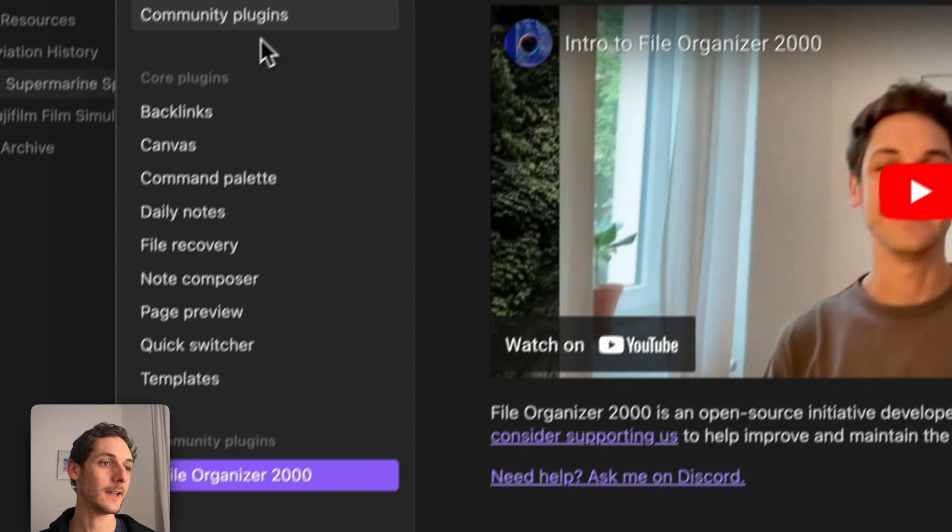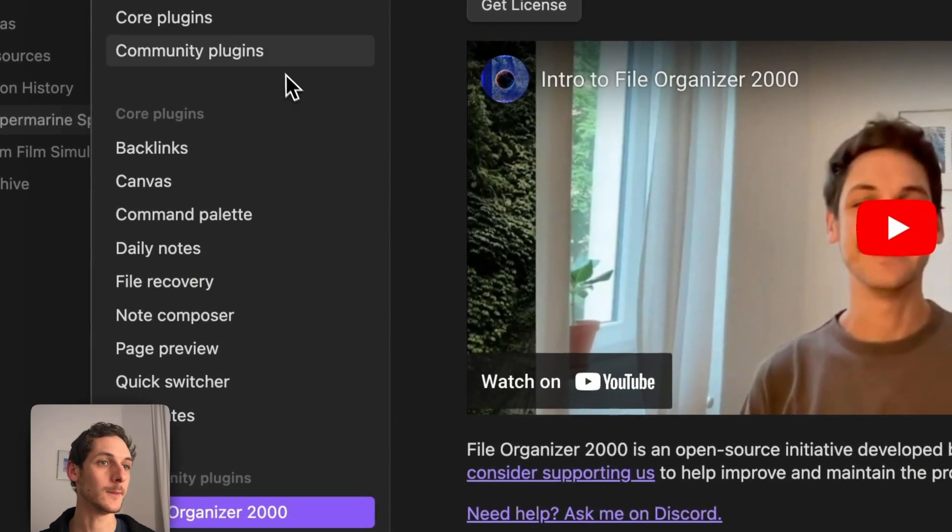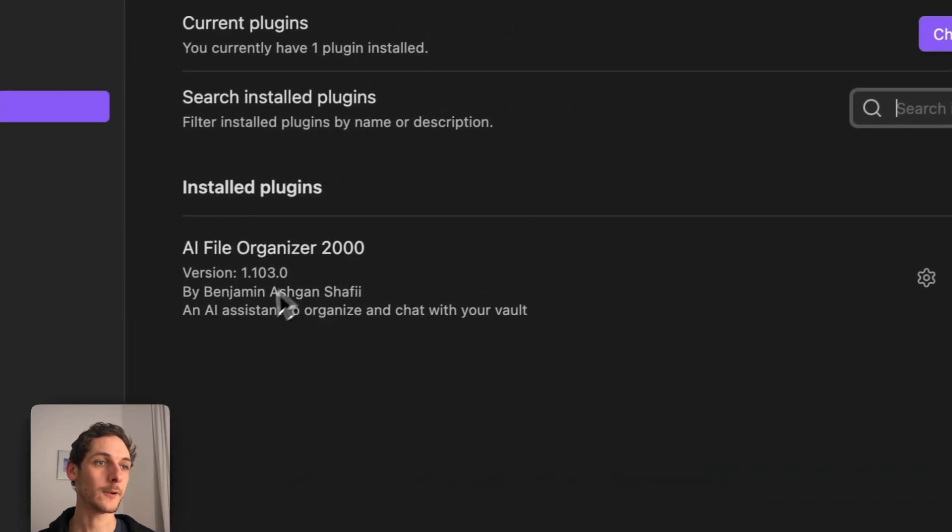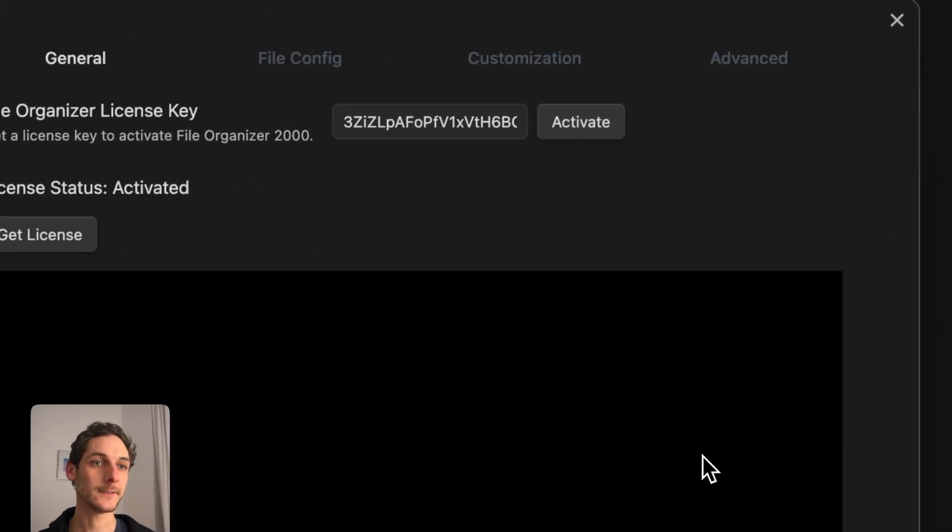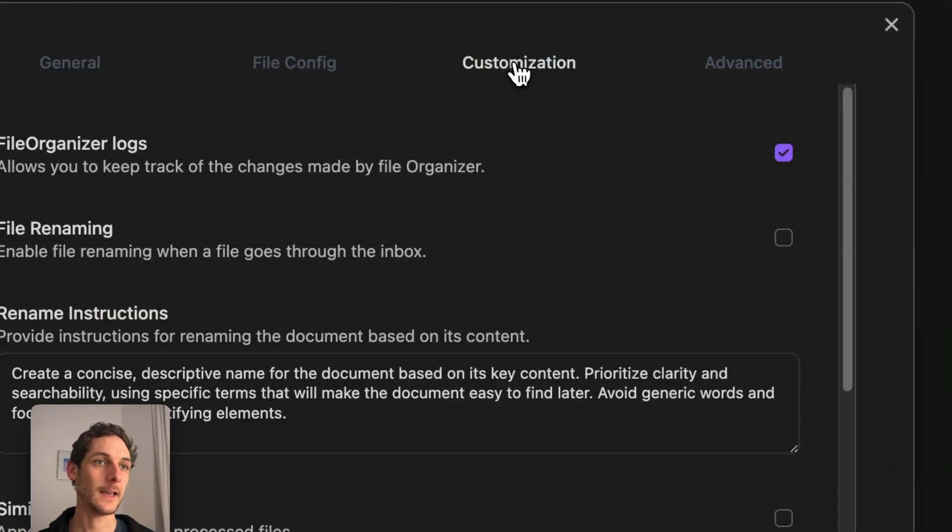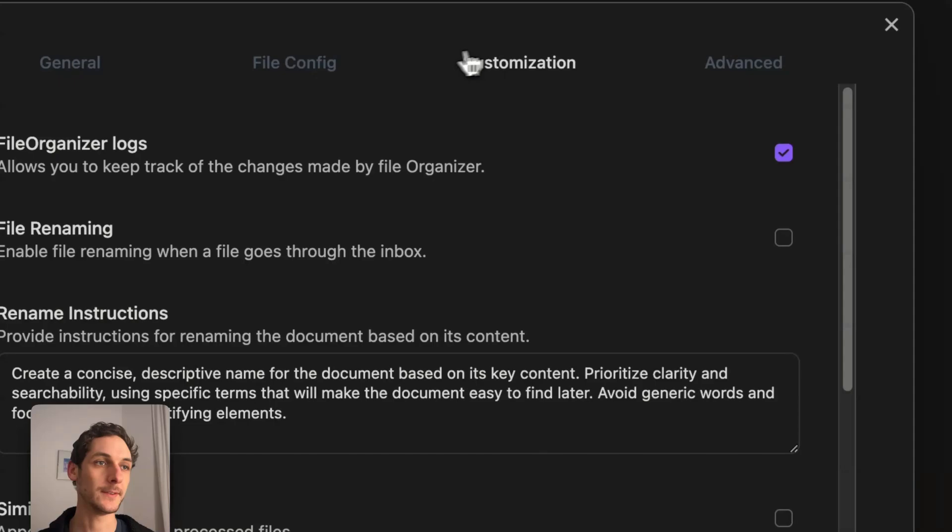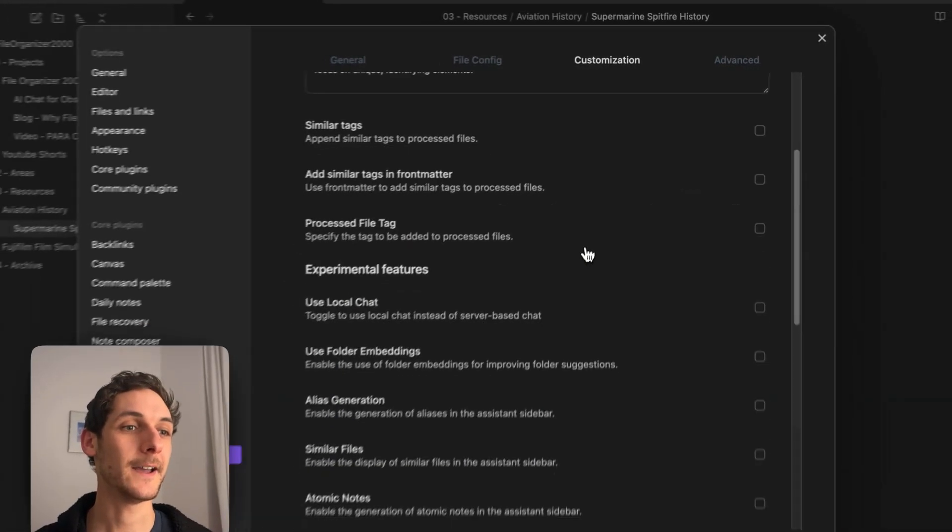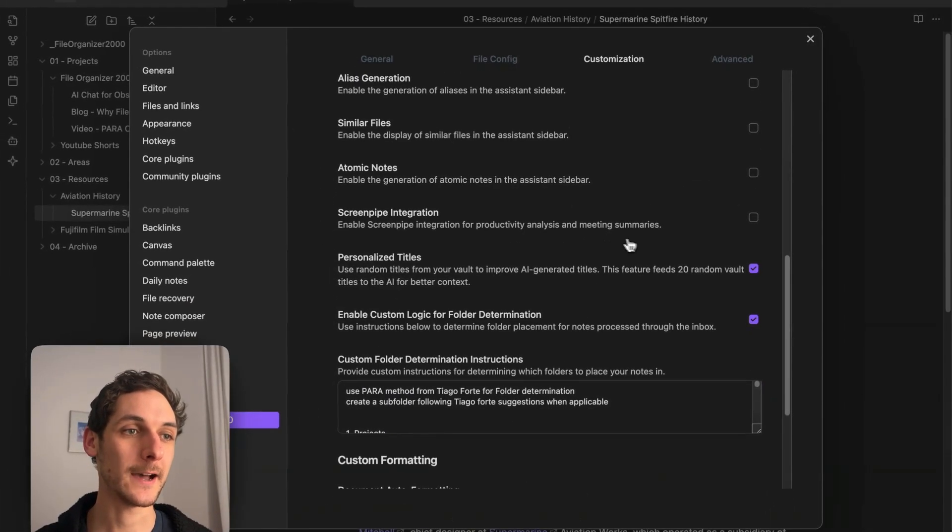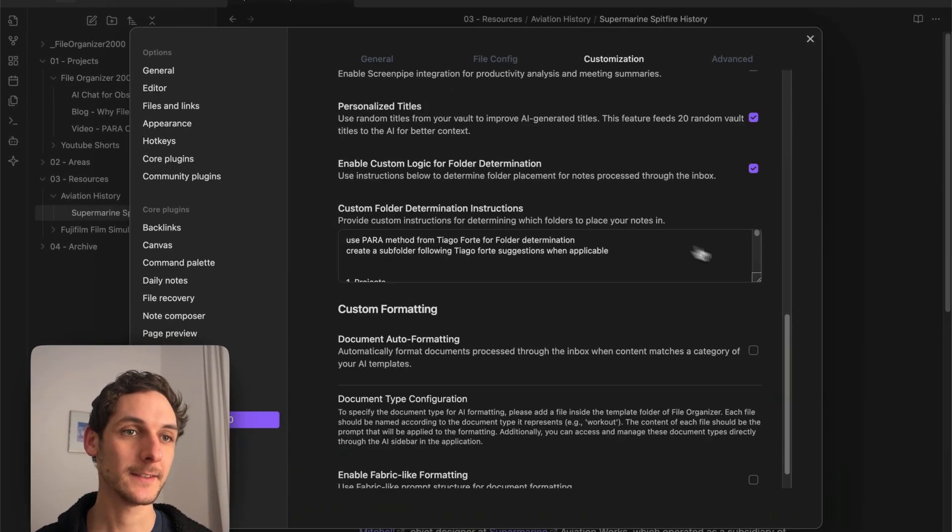If I go into Settings, I go into the FileOrganizer2000 settings and into Customization. I scroll down the settings.